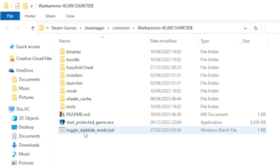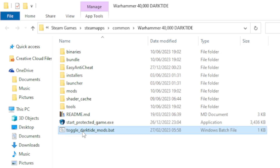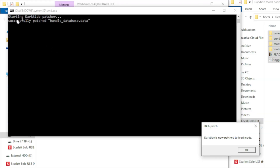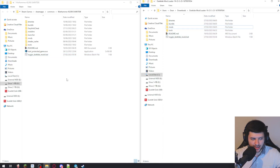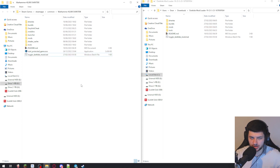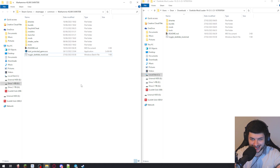Where it says Toggle Darktide Mods, double-click that file. What will come up is a message saying 'Starting Darktide patcher... successfully patched bundle database data' and 'Darktide is now patched to load mods.' Press OK and then any key to continue. That's toggling your mods — this will enable mods. We can use that again later if the game updates, to re-toggle the mods.